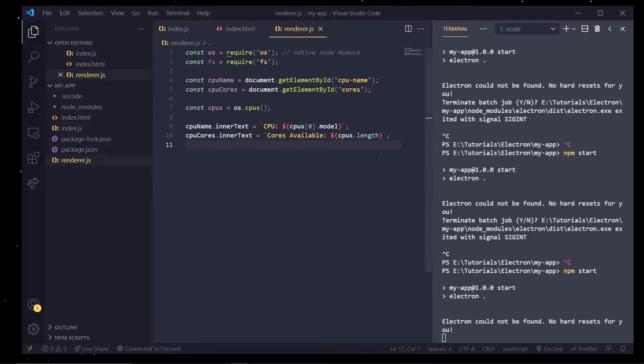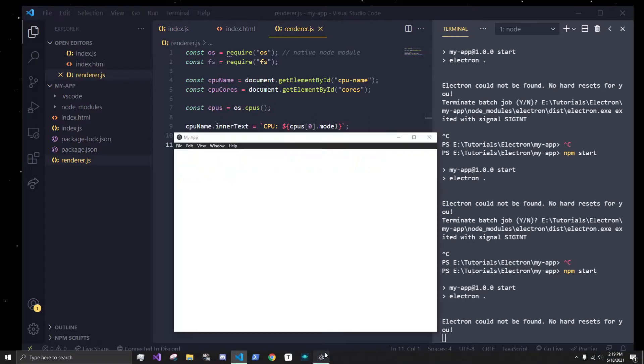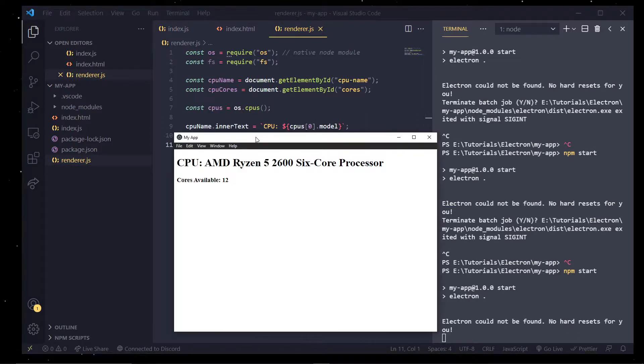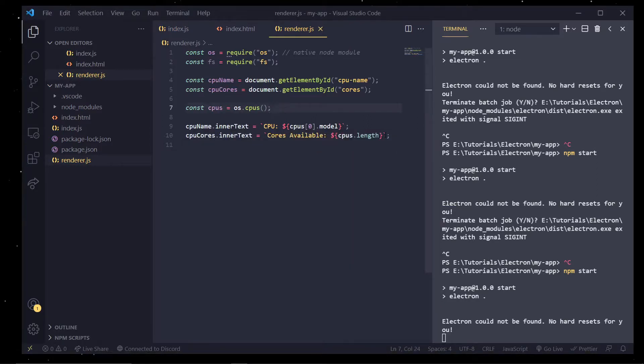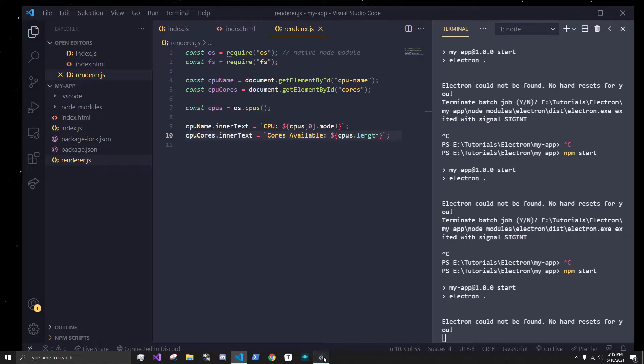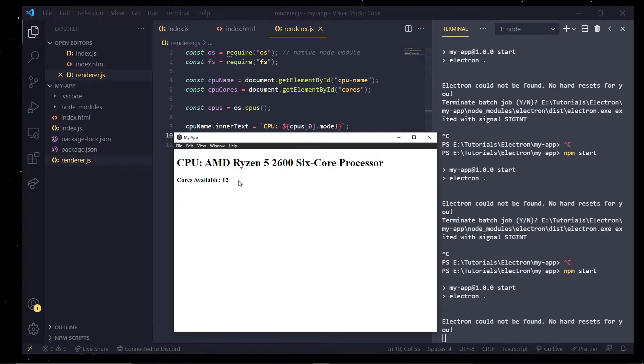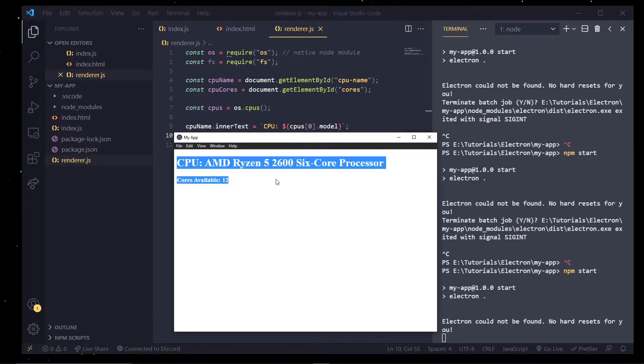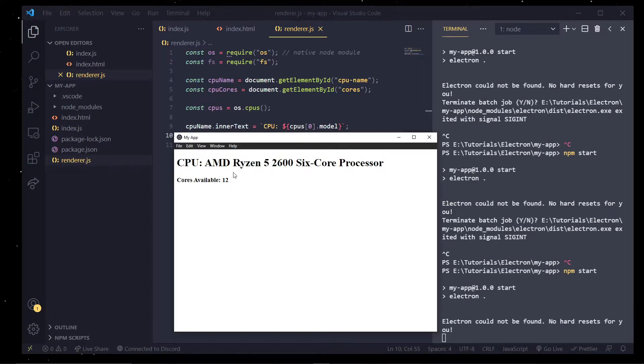But until then that is all for the render process. I showed that we can use node.js inside of Electron's render process and kind of manipulate the DOM using some of this information.